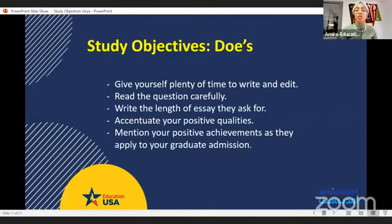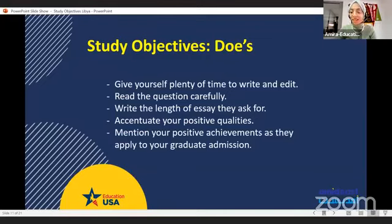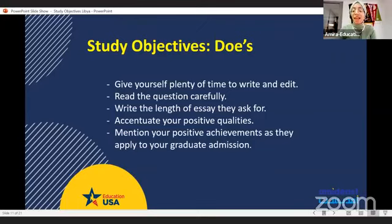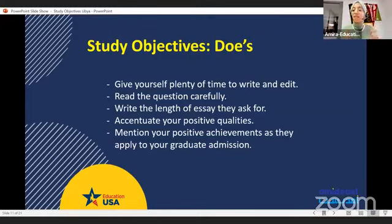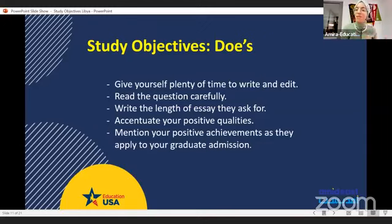Do take a lot of time — don't do this at the last minute. Plan to spend a month or so preparing for the essay. Do read the question carefully and make sure that you answer the prompt. Show why you want to go to, for example, journalism school, and what your career goals are. Do write the length of the essay they ask for — the Fulbright asks for a study objectives between 300 words and 600 words. Don't give them 1,000 words and don't give them 50.